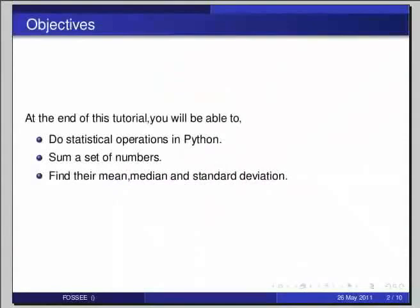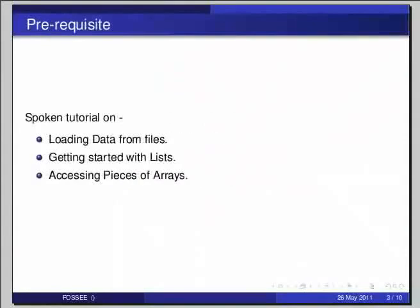Before beginning this tutorial, we would suggest you to complete the tutorial on loading data from files, getting started with lists and accessing pieces of arrays.